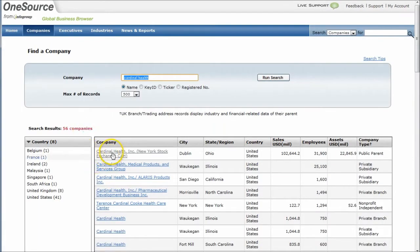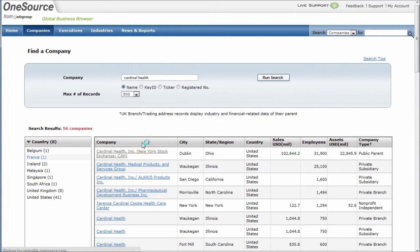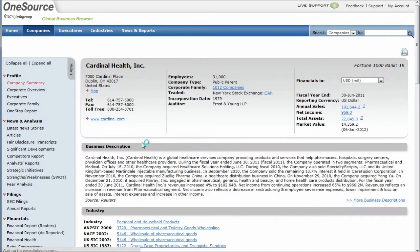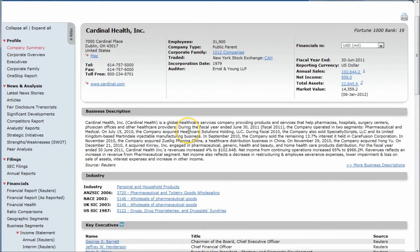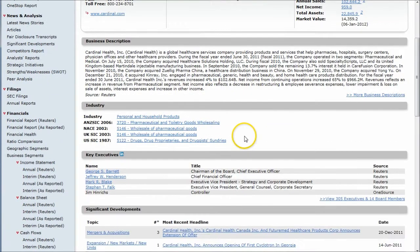You'll find it in the list there. We'll click on Cardinal Health, and this takes you to the company home page here in OneSource. You can see just on the front page here, you get some financial information, some basic business description, what industry they're in.